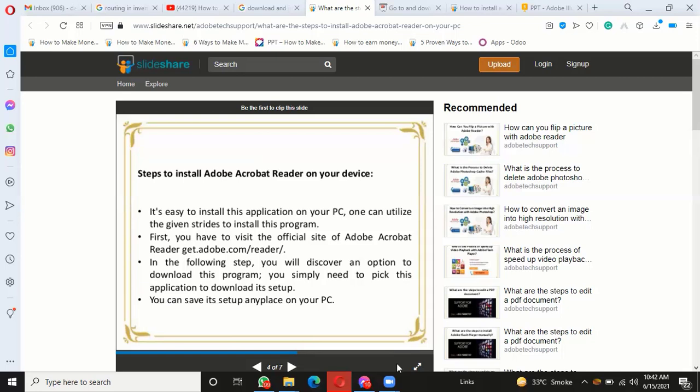Visit get.adobe.com/reader. In the following step, you will discover an option to download this program. You simply need to pick this application to download its setup.